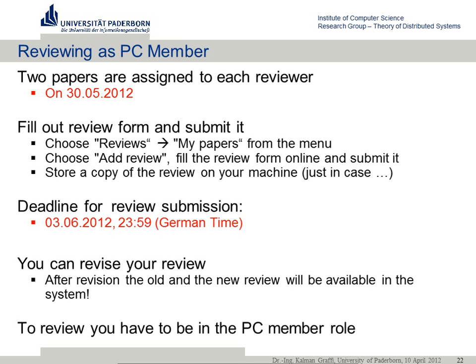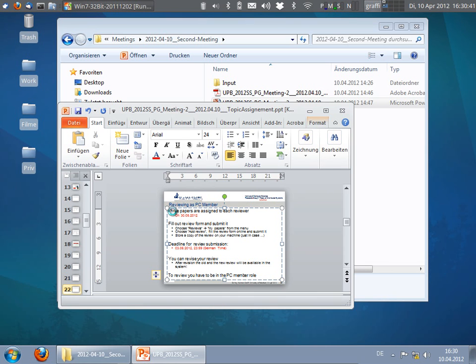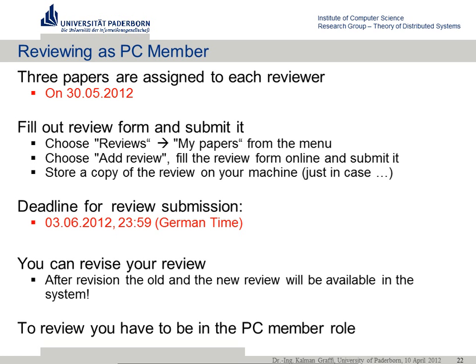It should be three papers — sorry. I'll show you briefly how this looks like so you get a feeling for it. Who of you already logged in and had a look? Have you been in touch with it previously somehow? No? Okay. Three papers will be assigned to each reviewer, and some days later the reviews should be submitted. I'll show you how it works since I still have some open reviews.